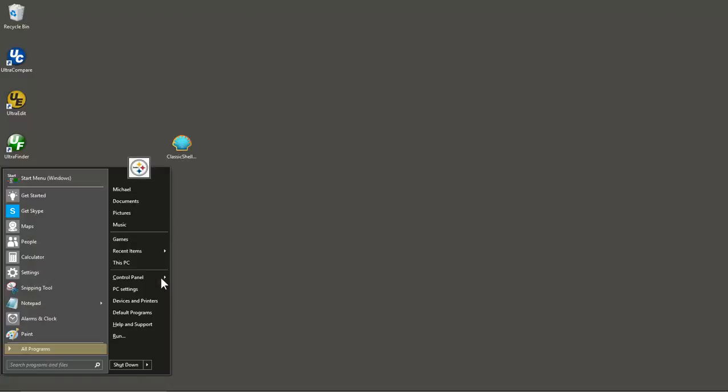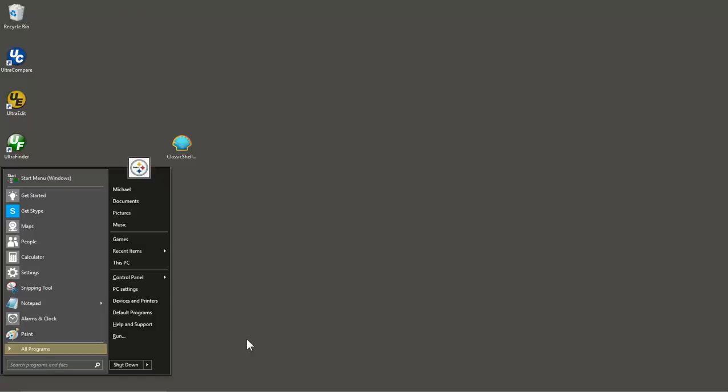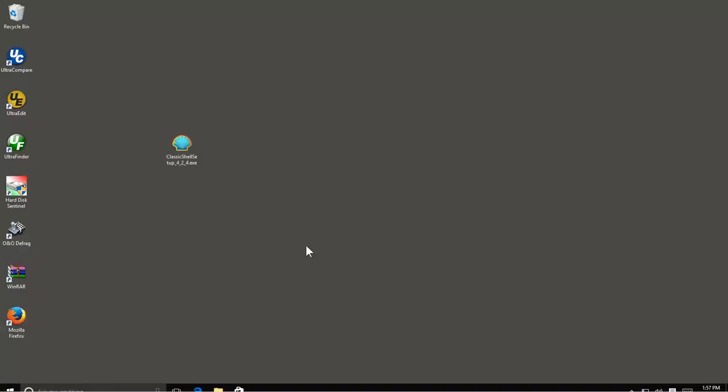I hit the Windows key again. You can see just the menu comes up, not the bar. Once I click off of it, you're going to see the bar come up and then go back down.